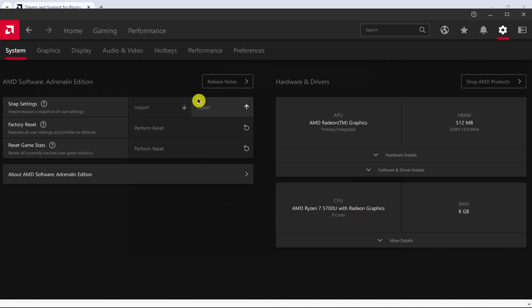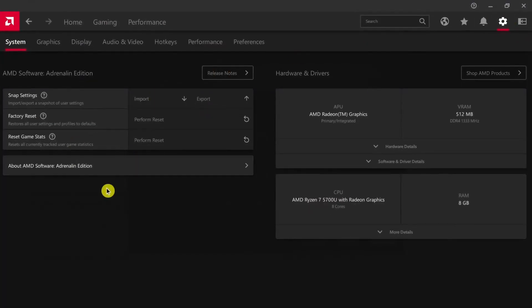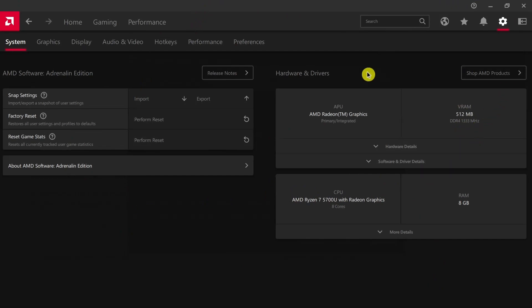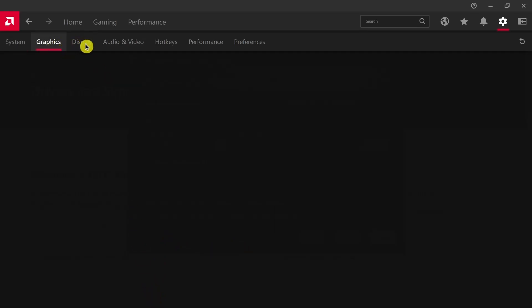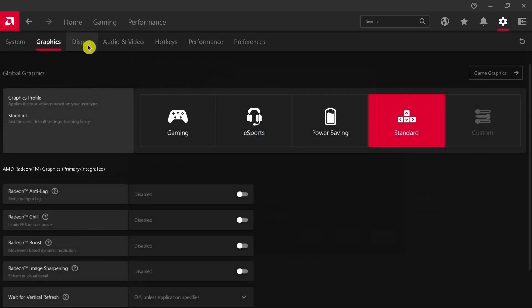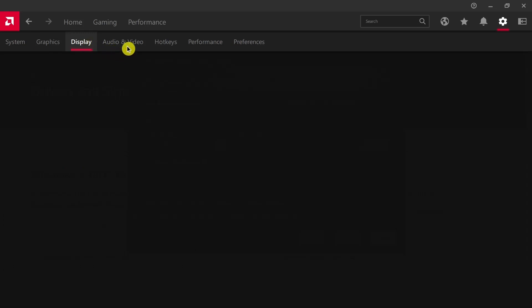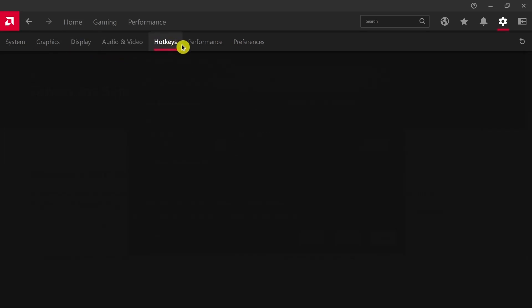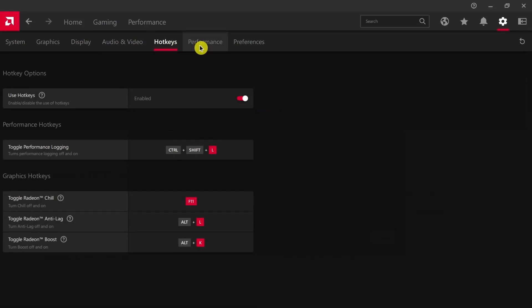Once your AMD driver is installed on your computer, you can optimize your driver. You can go to hardware and driver sets, graphics, and optimize the display, the audio and video, the hotkeys, performance, or the preferences.